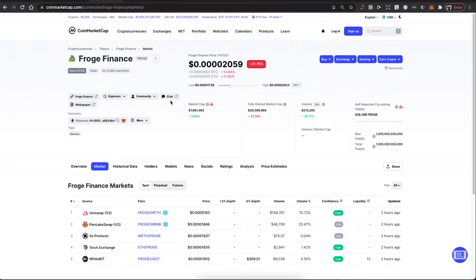Hey guys, in this video I will show you how you can buy Fraud Finance on MetaMask wallet with PancakeSwap. It's real fast and easy, and let me show you how.